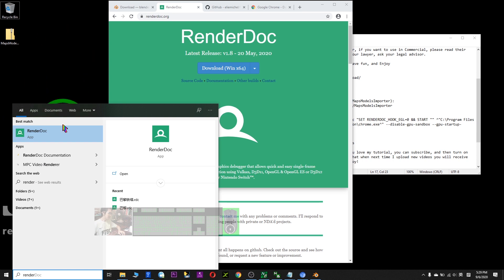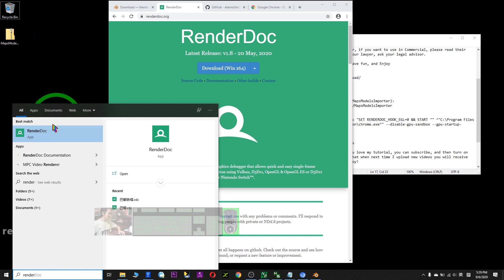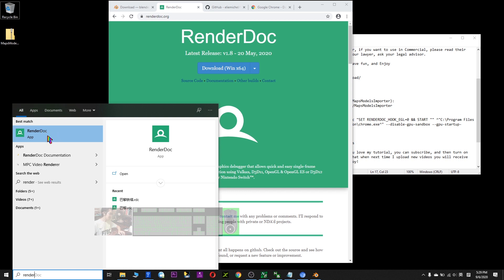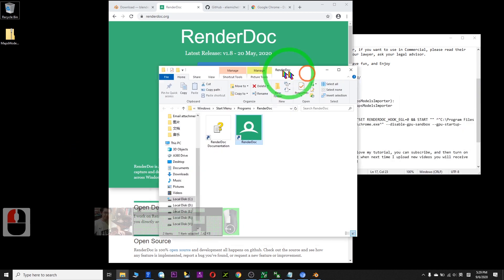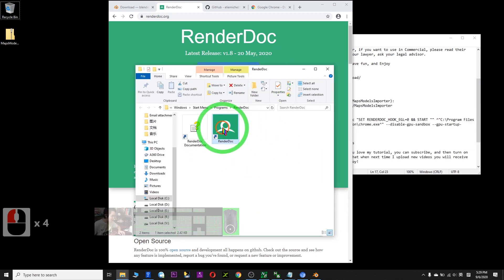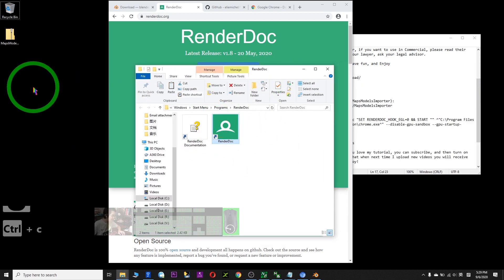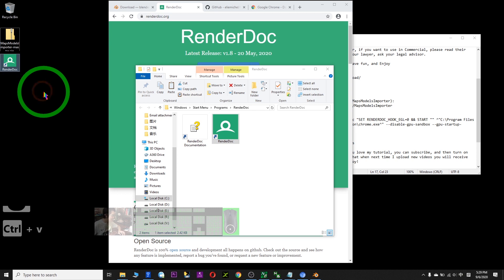So for this time, I drag this shortcut down to the desktop for convenience. Right click, find file location. So now I copy this and paste it here.